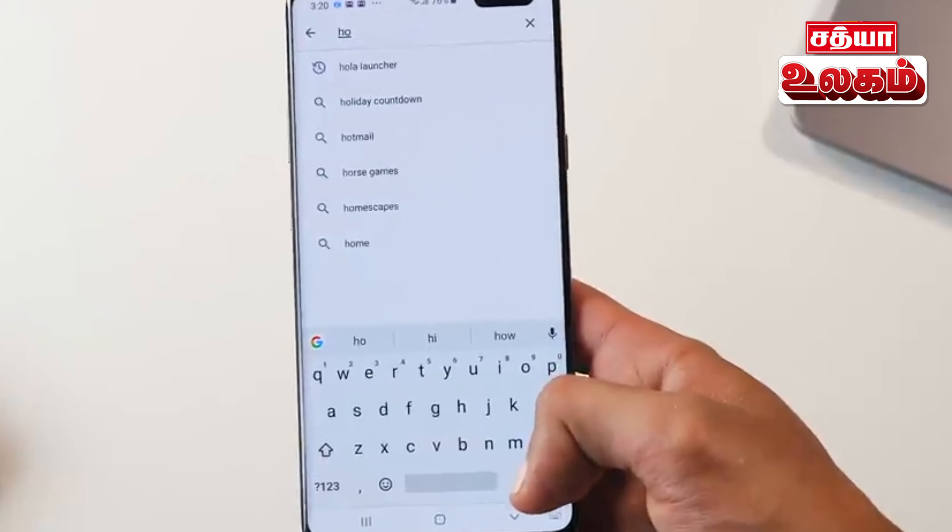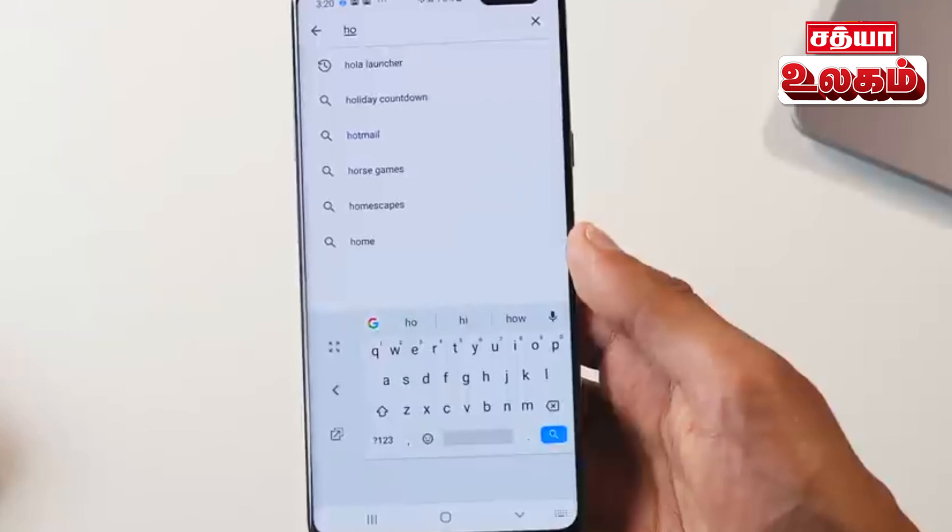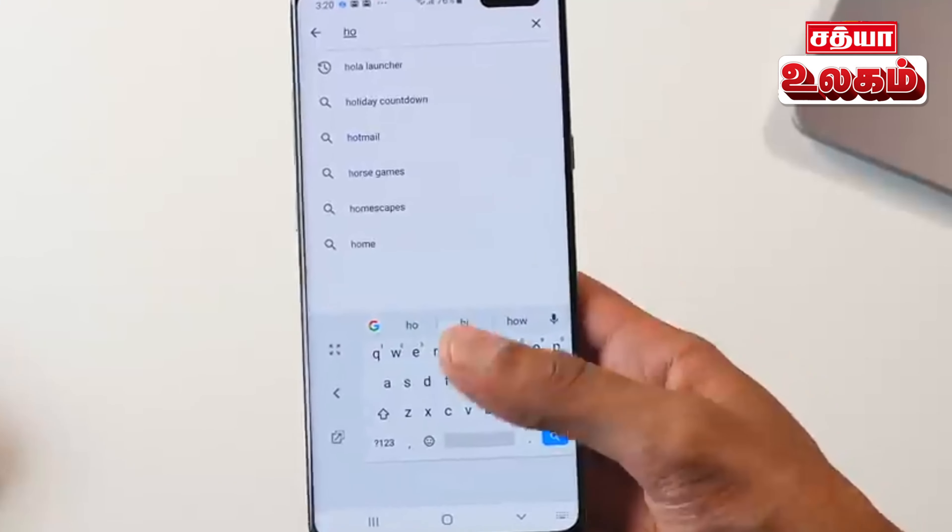If you want to type a message using a full-size keyboard with one hand, you can use the Google Keyboard. The size will automatically change so you can use it easily with one hand.